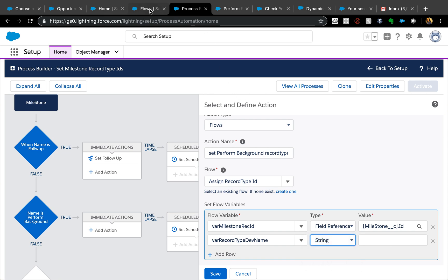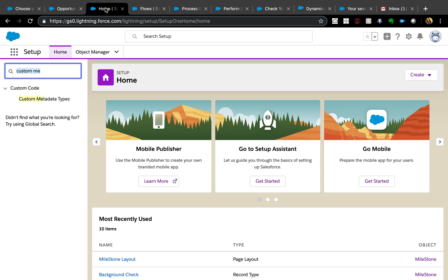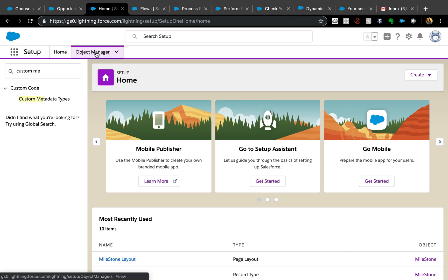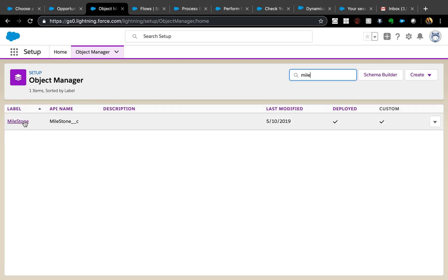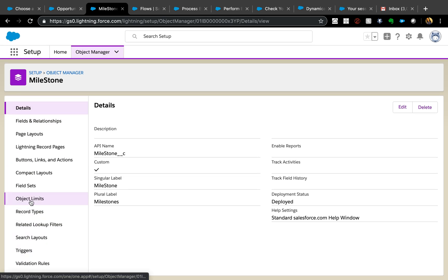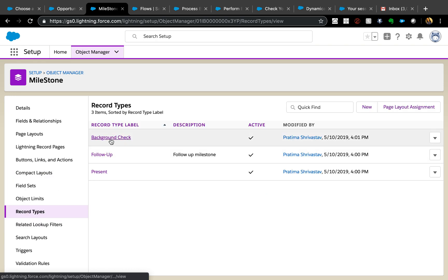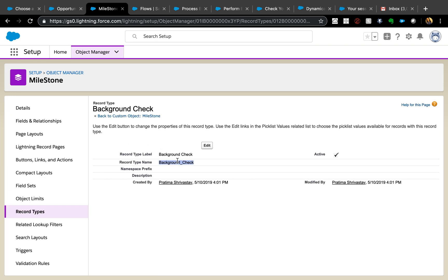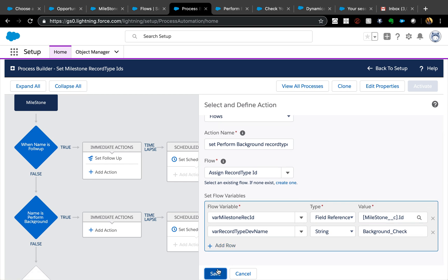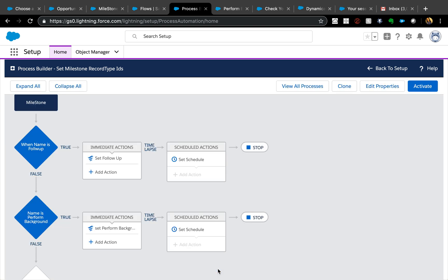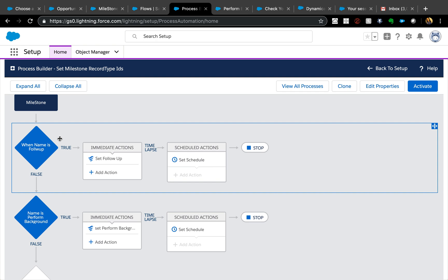The developer name value needs to be a string containing the API name for the record type — for example, 'Background_Check' — because that's what the Flow is expecting. Copy the API name and paste it as the string value in Process Builder.